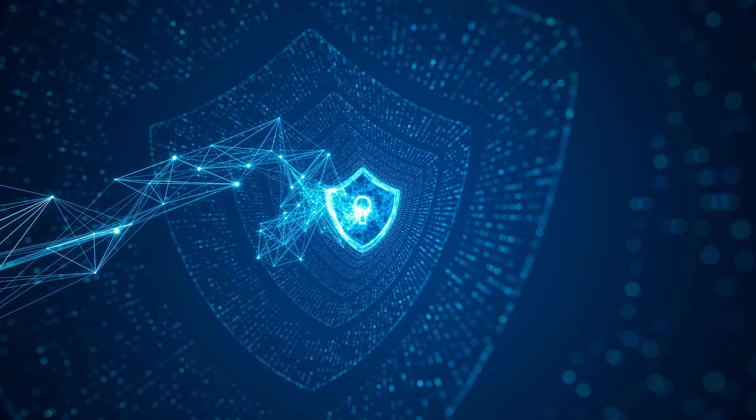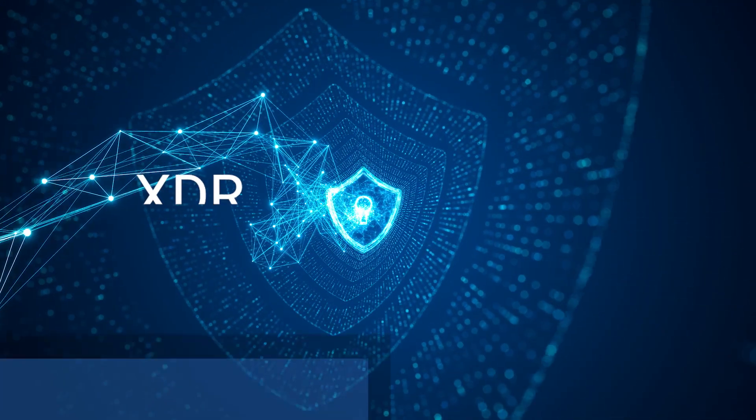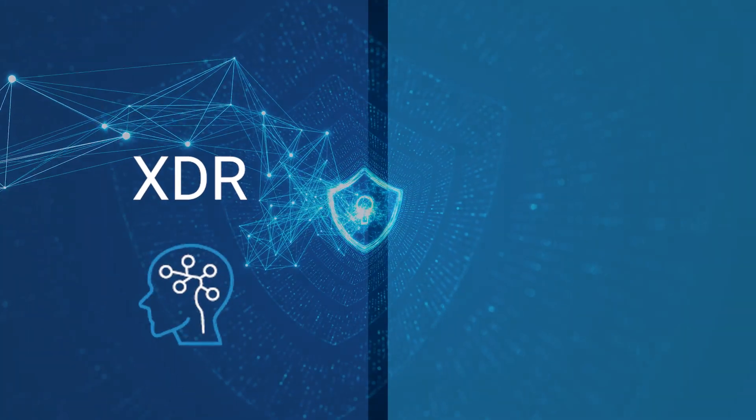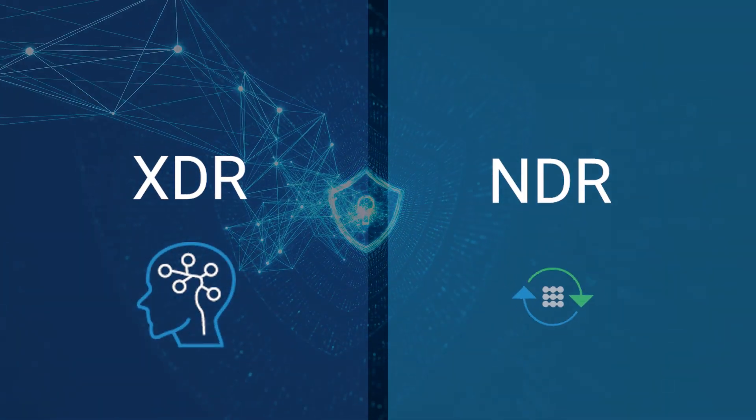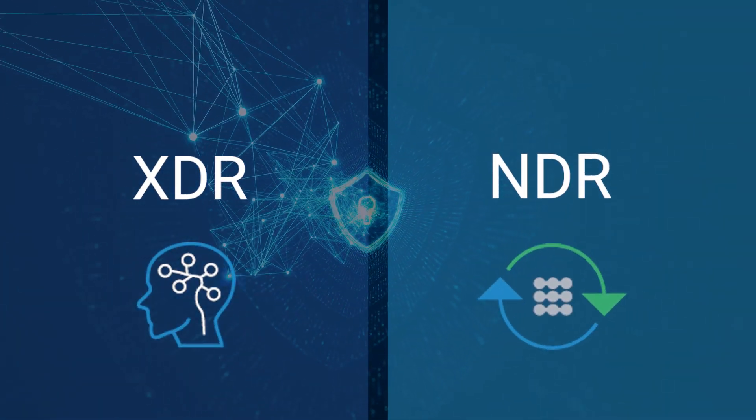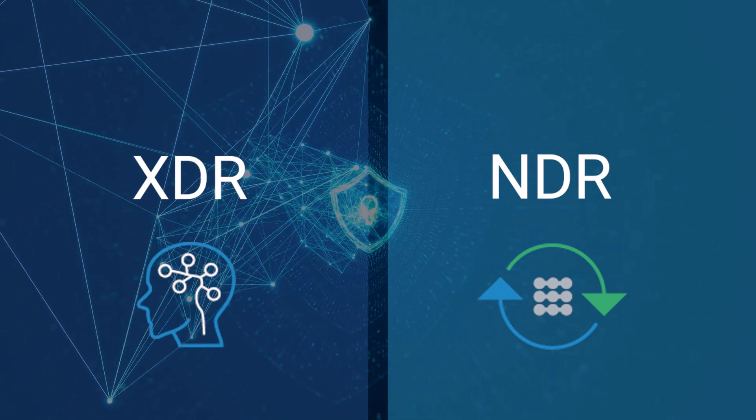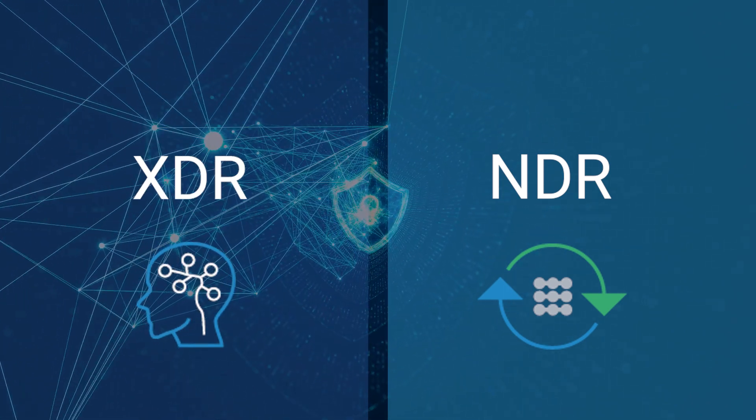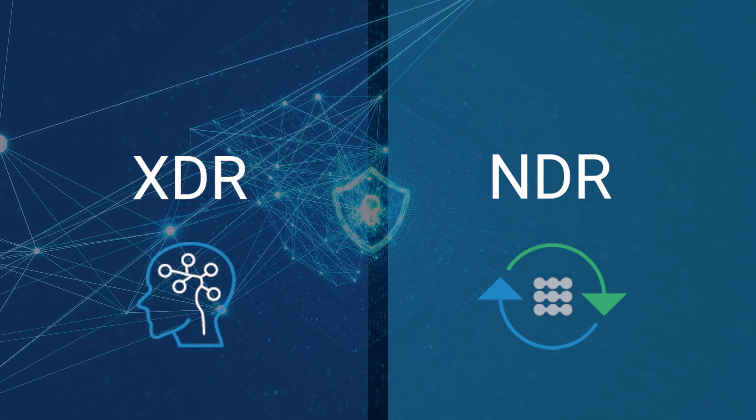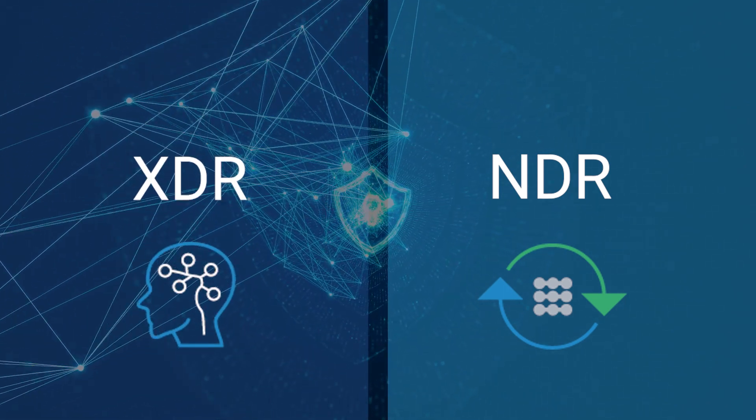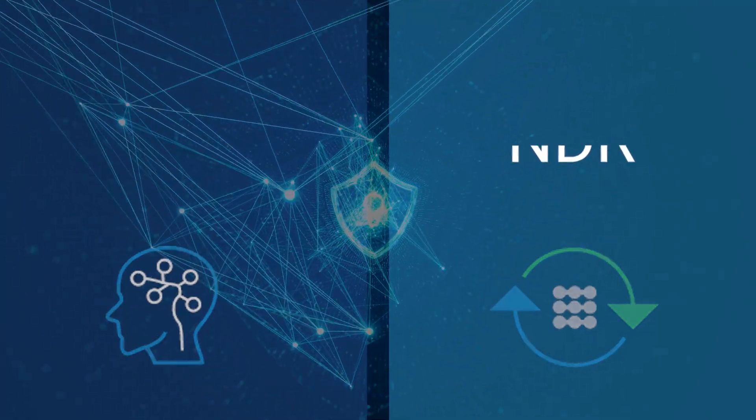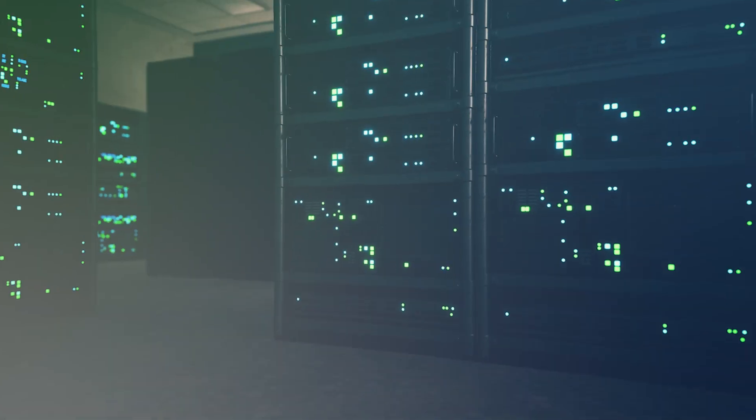The Hillstone XDR and NDR leverage the power of AI and are designed to arm SecOps teams with the tools they need to stay ahead of cyber threats. Let's take a closer look.